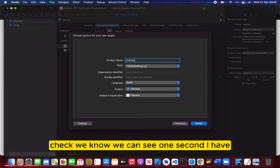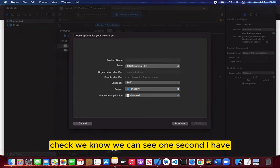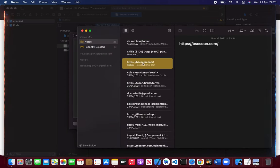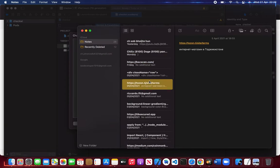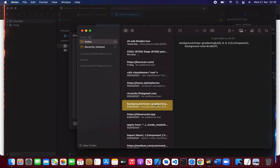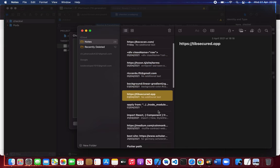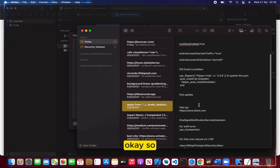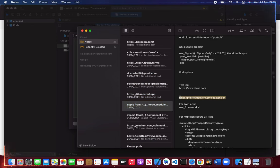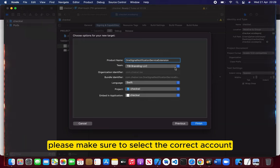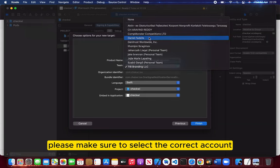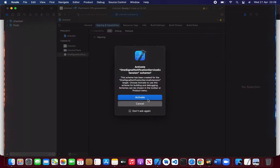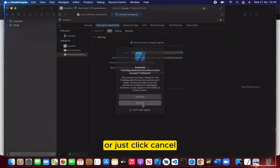Let me find... where is it... okay so, just come here. Please make sure to select the correct account which we are using. Finish. Just don't click activate, just click cancel.